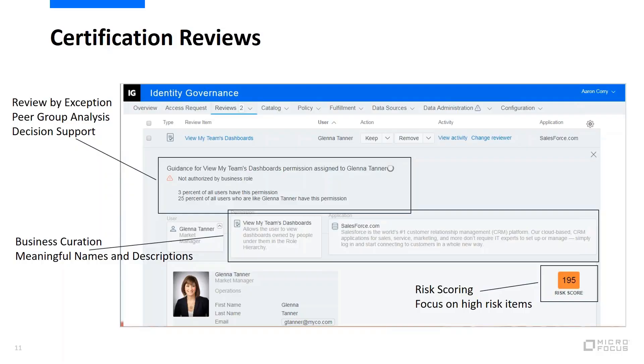So in the case of a certification review, typically in an annual certification review, it'll be a supervisor review, and the supervisor will be asked whether or not someone should have access. And that's good. We want the person that's responsible to make that decision.